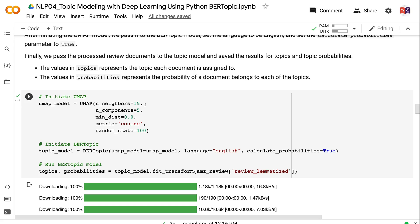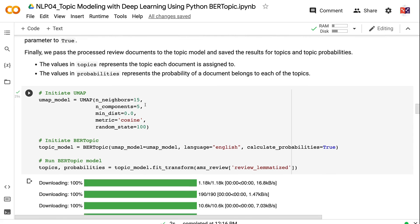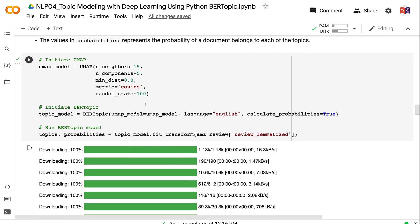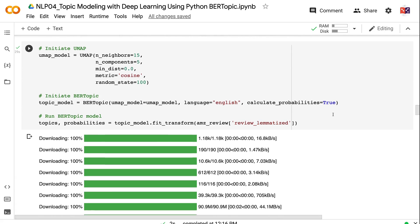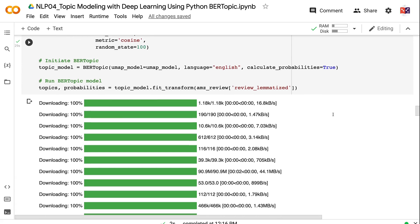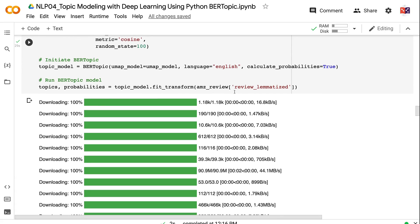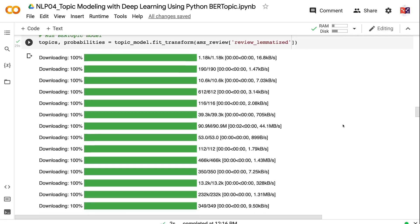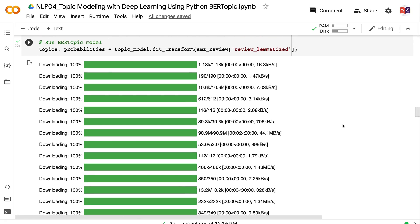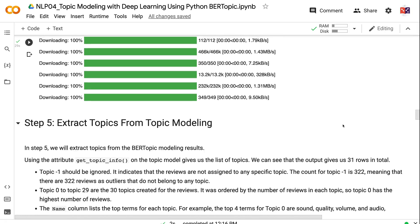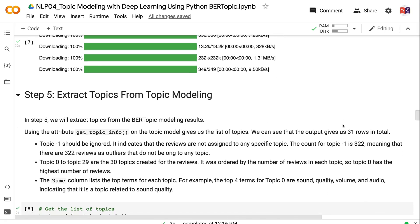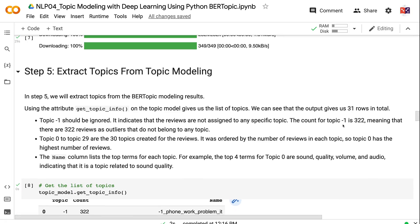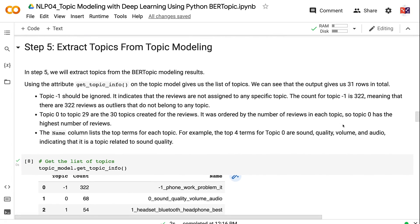Metric equals cosine indicates that we will use cosine to measure the distance. random_state sets a random seed to make the UMAP results reproducible. After initiating the UMAP model, we pass it to the BERTopic model, set the language to English, and set the calculate_probabilities parameter to true. Finally, we pass the processed review documents to the topic model and save the results for topics and topic probabilities. The values in topics represent the topic each document is assigned to. The values in probabilities represent the probability of a document belonging to each of the topics.